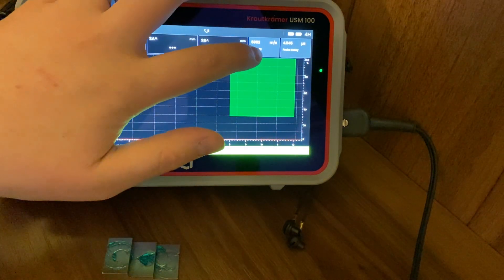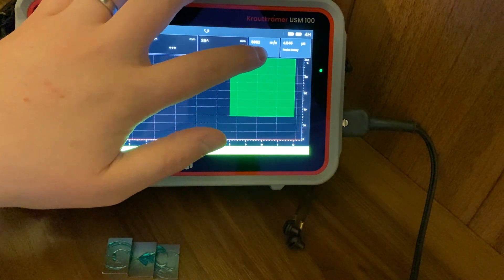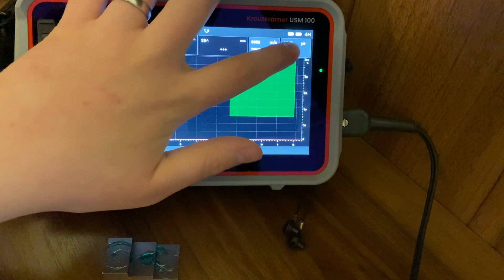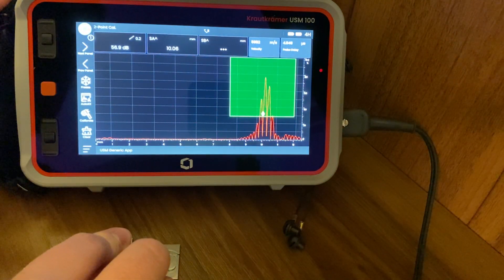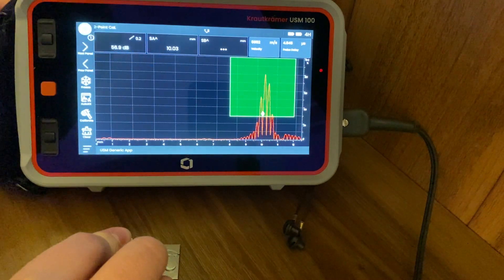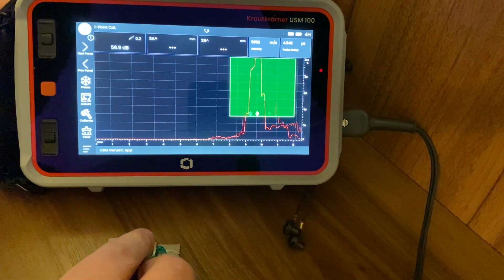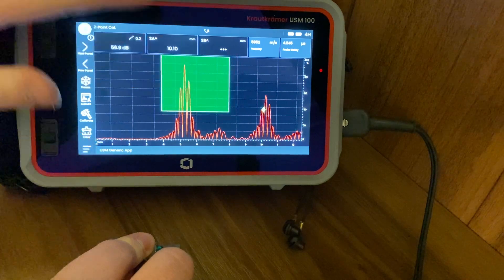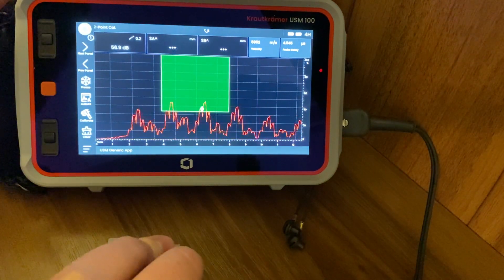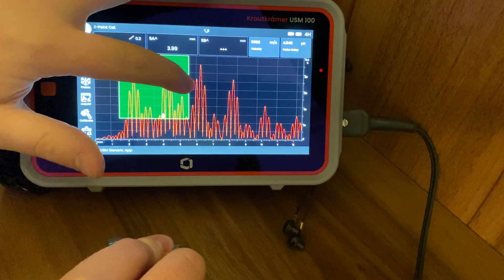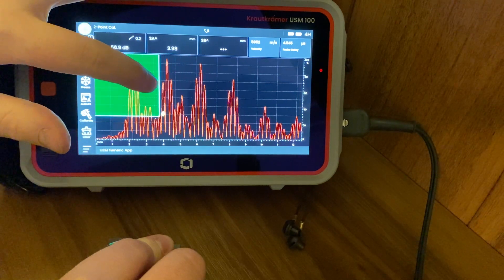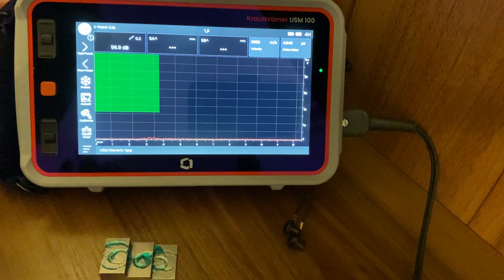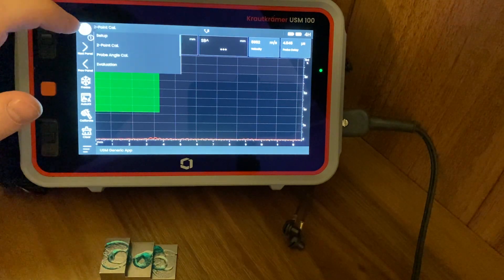Again, let's Auto 80 it to make sure it's 80% screen height, and we hit calibrate. It's telling me the velocity of the unit is 5952 and my probe delay is 4.545. If I just go now and take a quick reading, it's 10.03. Let's go to 5, and then just remove the gate. We're coming up with 2 on the dot.